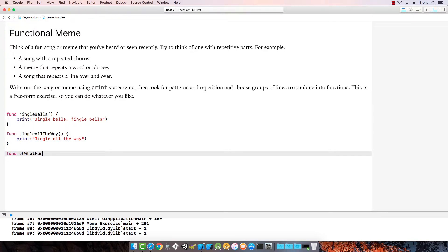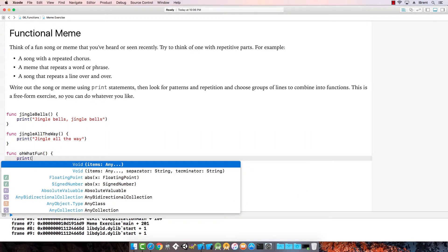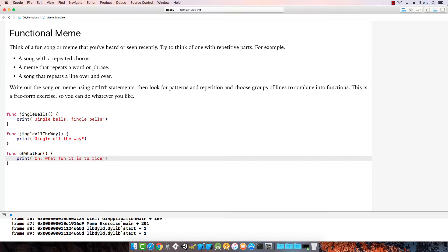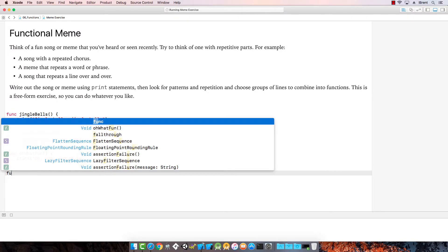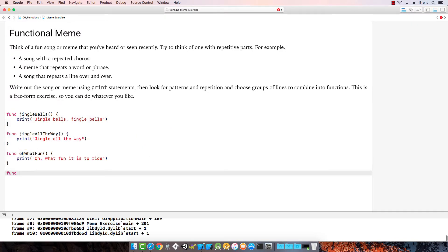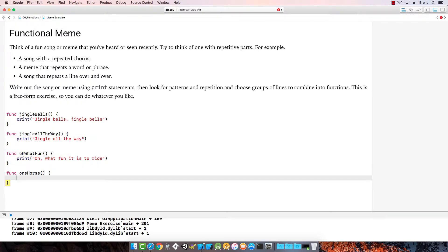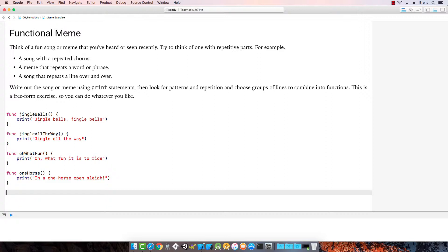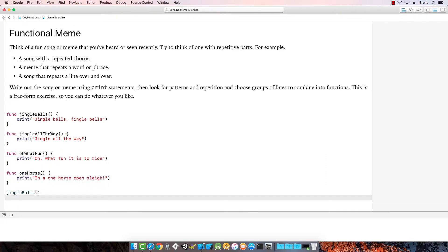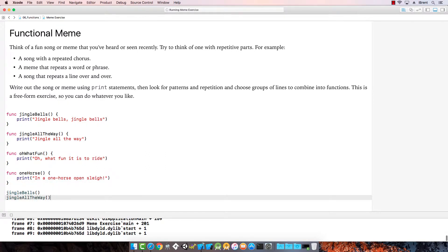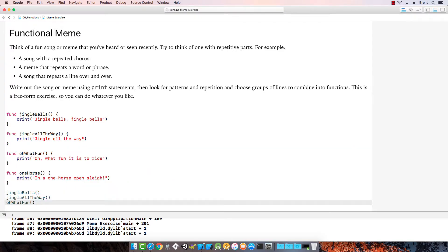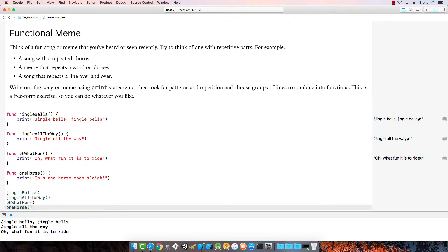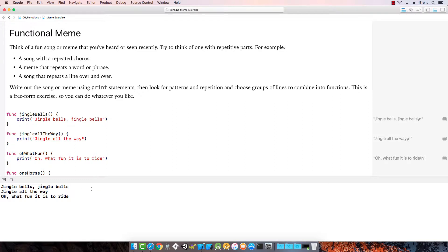Then 'Oh, what fun it is to ride' — so we print 'Oh, what fun it is to ride in a one horse open sleigh.' And there's the verse. If I write that out: Jingle Bells, Jingle All the Way, Oh What Fun, and One Horse. There's our song!